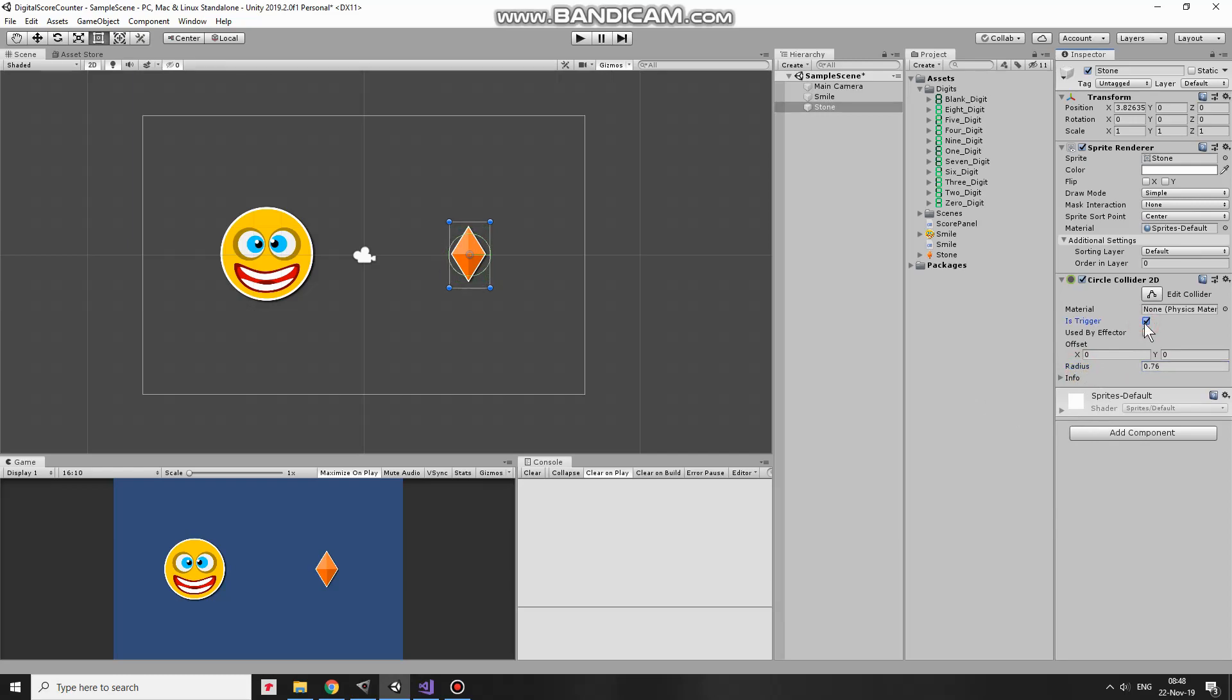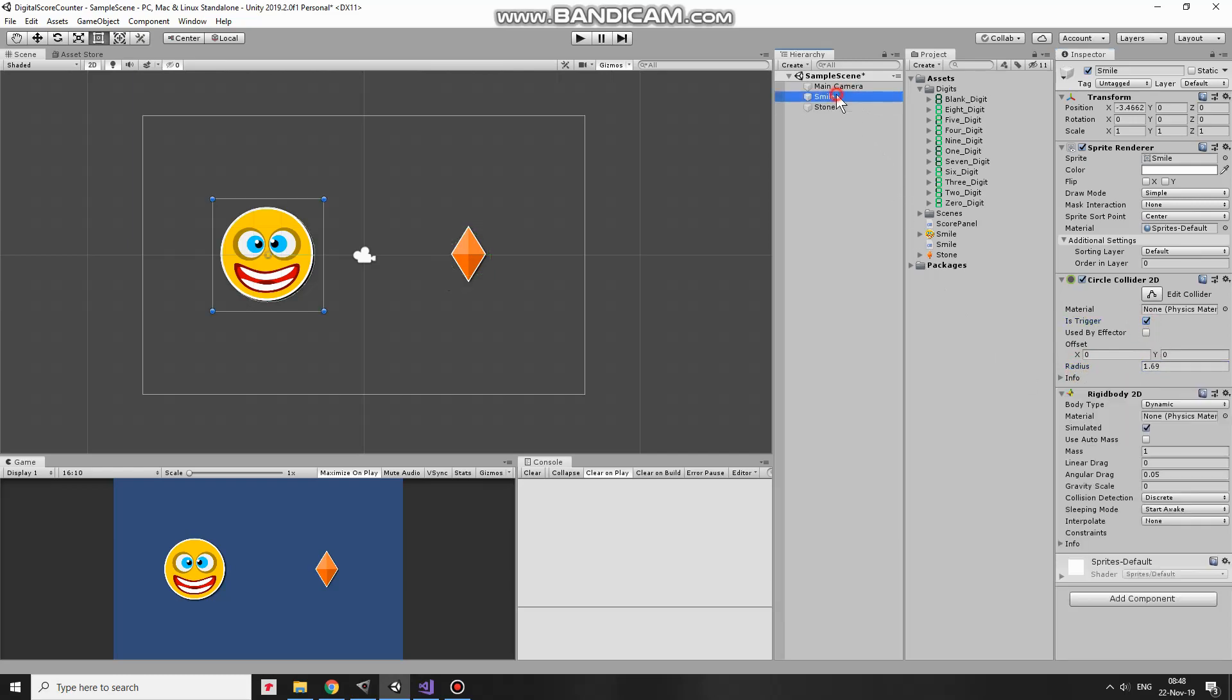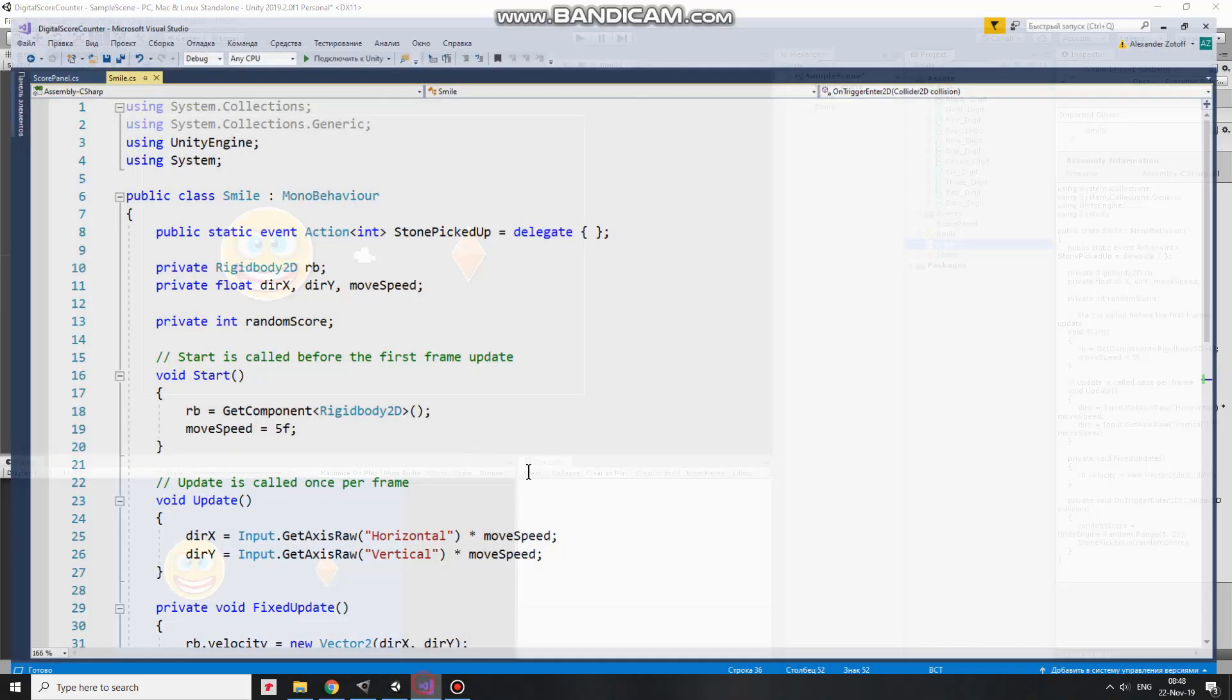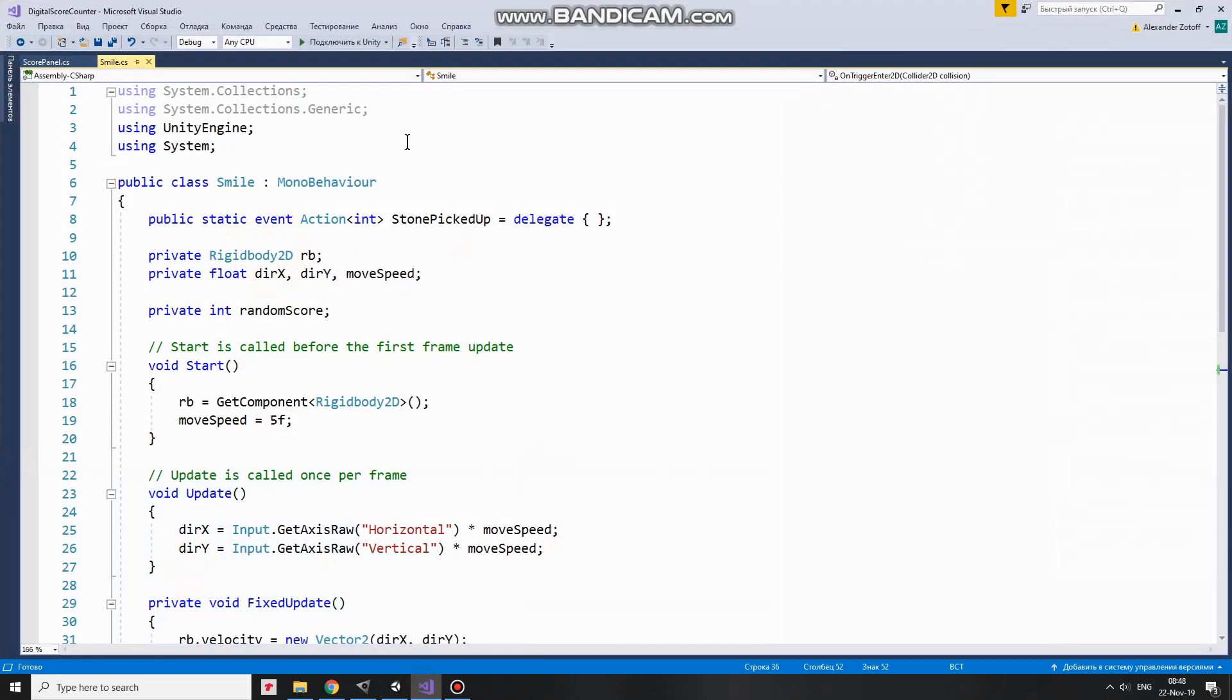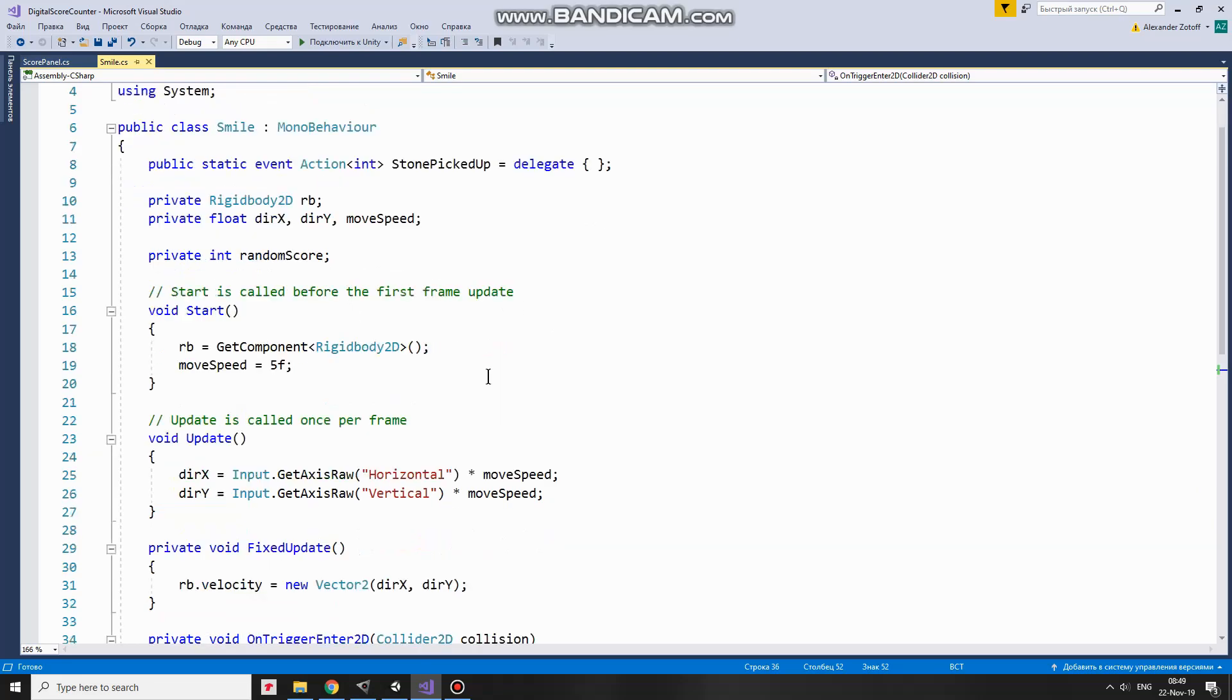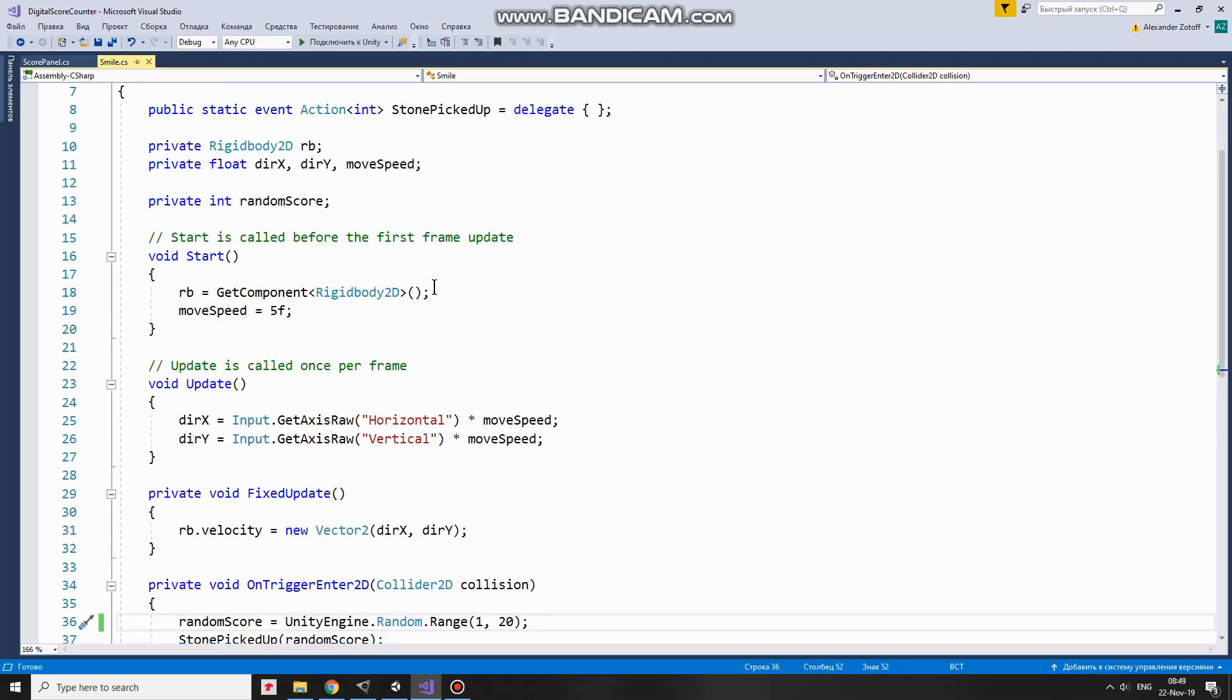Now let's take a look at the script that will control Smile GameObject. Here it is. Script additionally uses system library that allows me to declare an event of action type named StonePickedUp. This event will take place when a stone is collected and some integer value will be passed to a game object that is subscribed to this event. The score counter will be subscribed to this event in my case. RigidBody, DirectionX, DirectionY and MoveSpeed variables will help me to move my SmileGameObject. And RandomScore variable will take a value that will be calculated to be passed to ScoreCounter. In Start method I get control over RigidBody component and set MoveSpeed to 5.